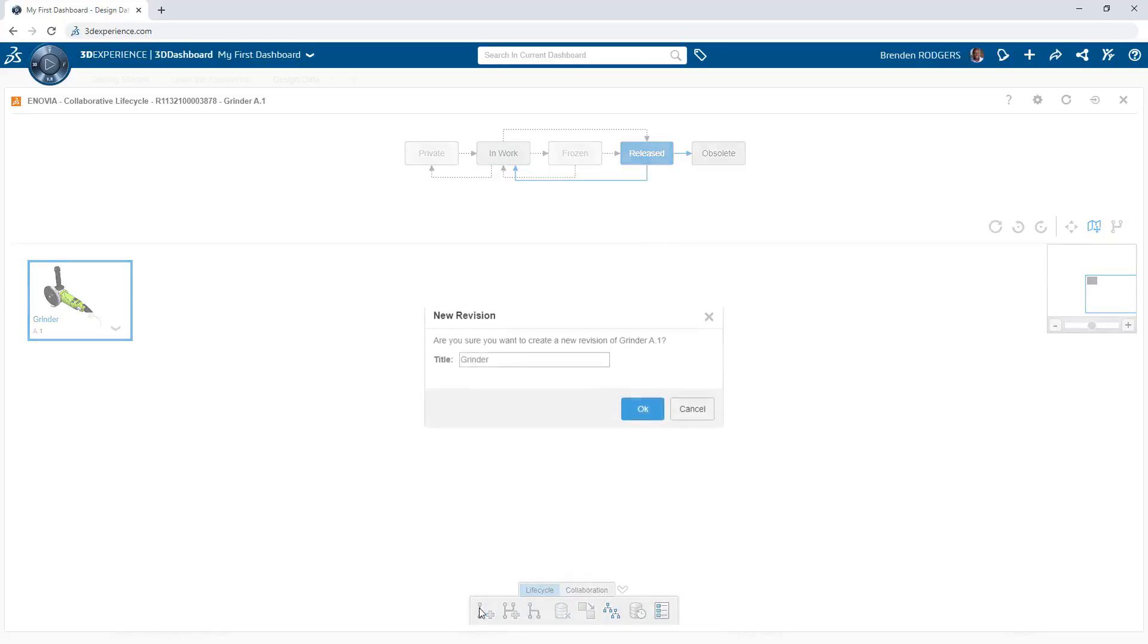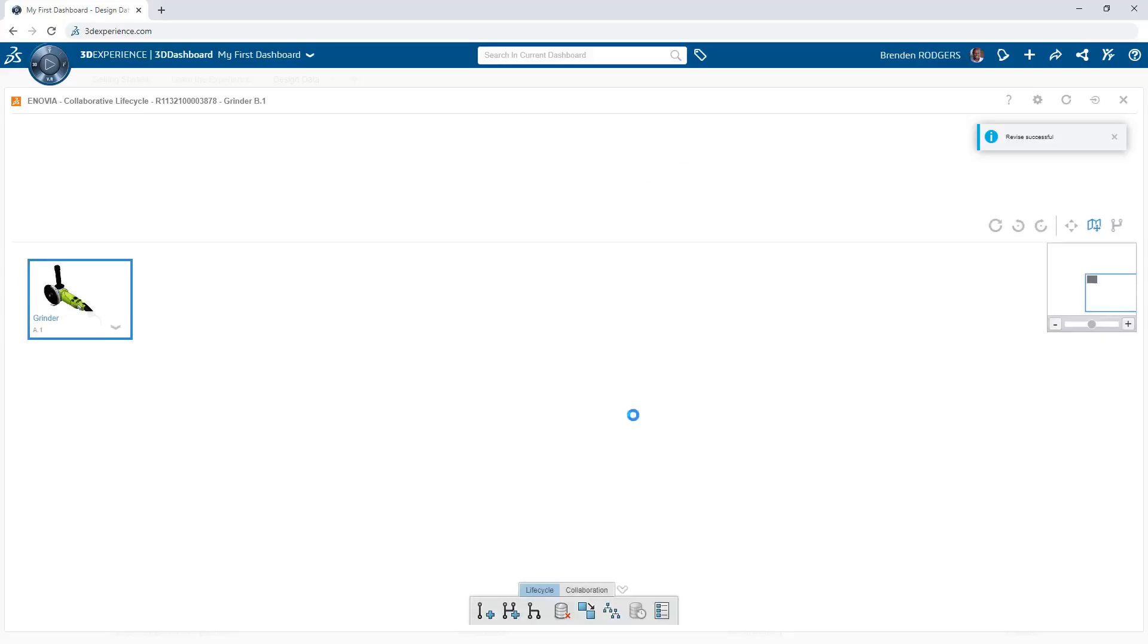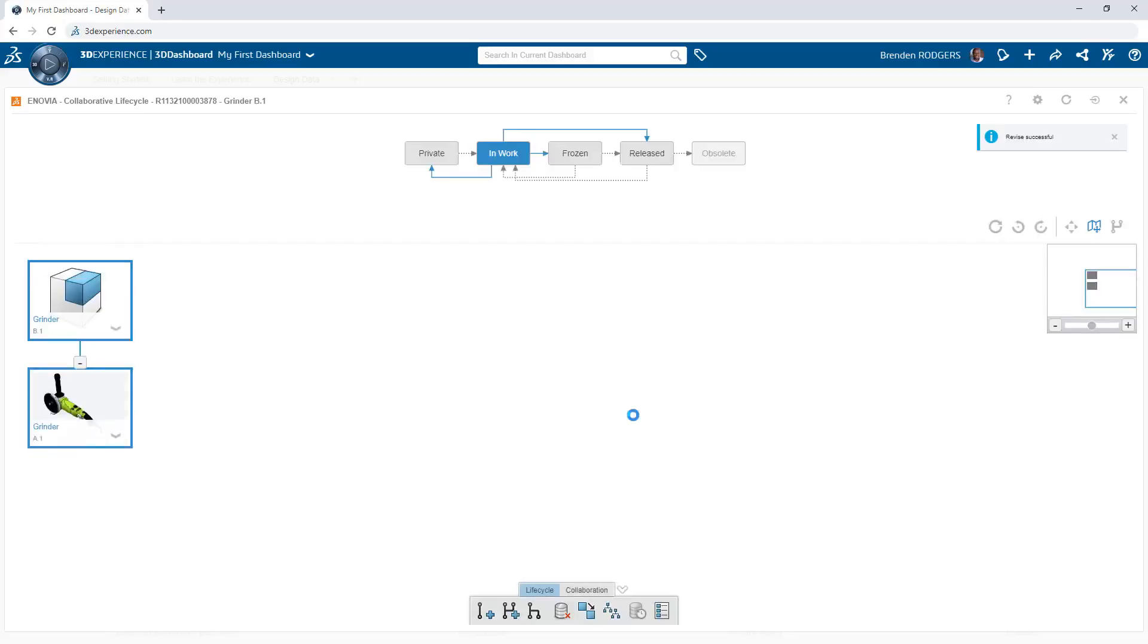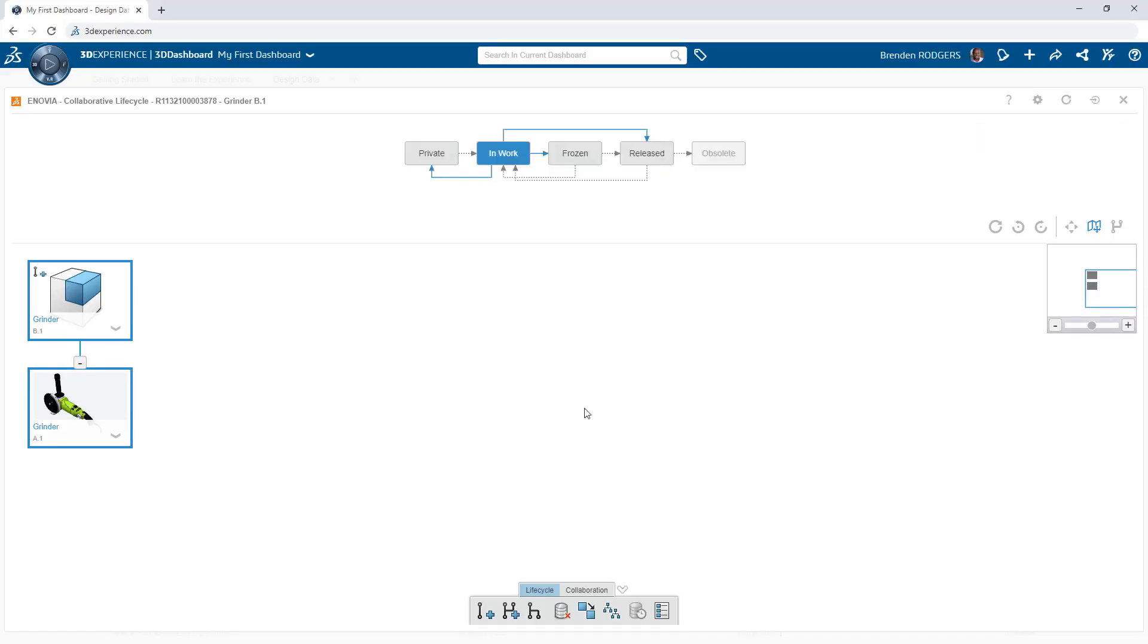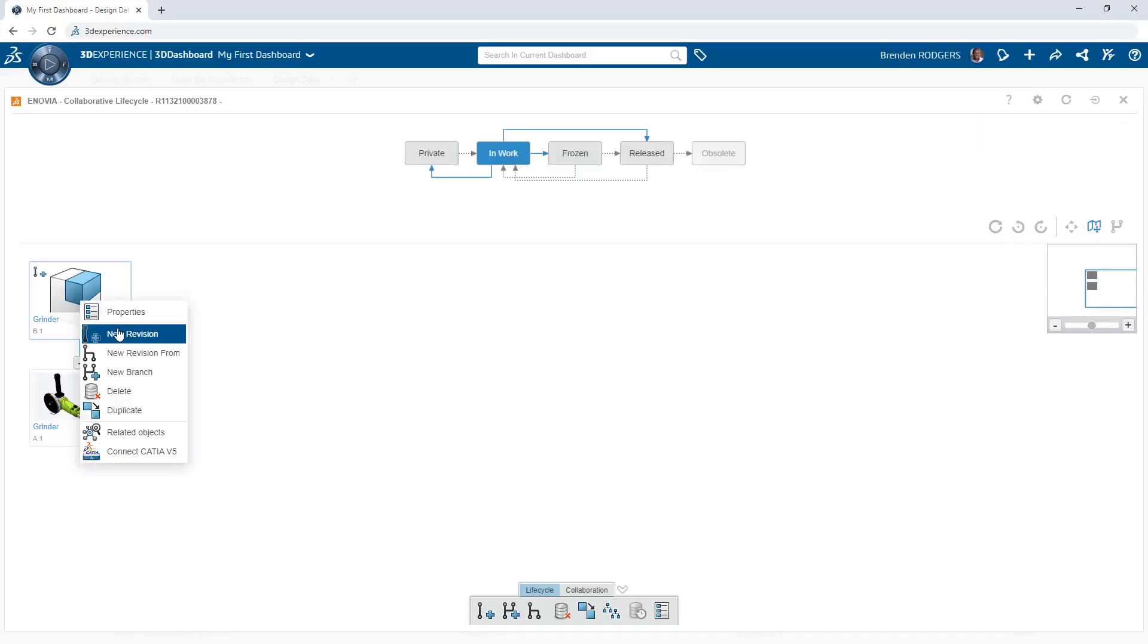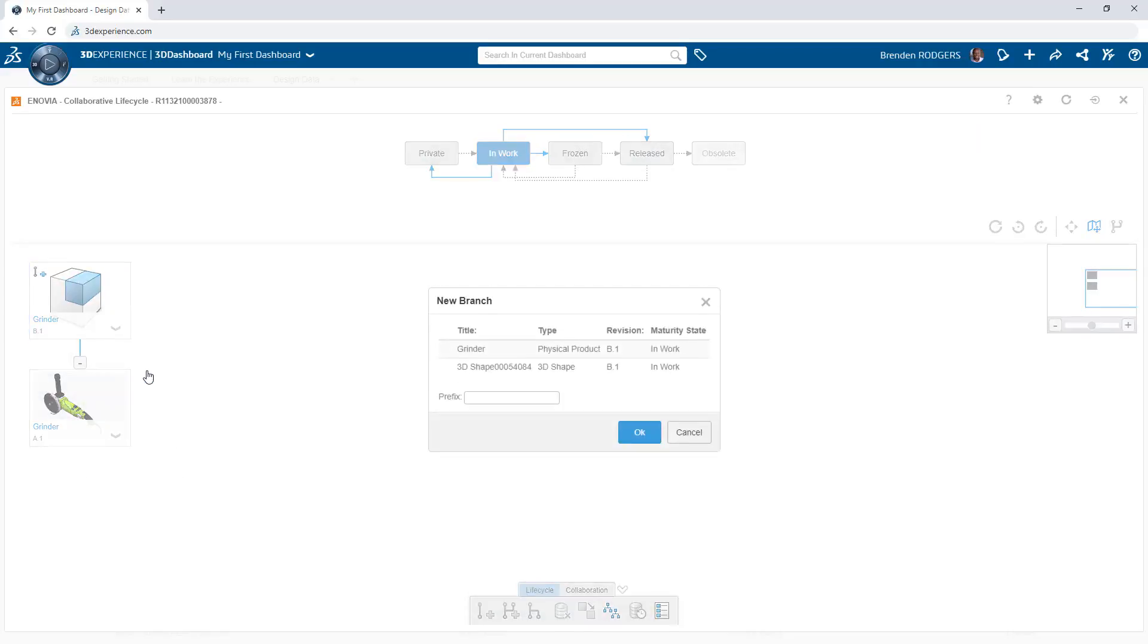Revisions capture improvements to existing designs. Increment the revision of an object by clicking new revision. This automatically creates a reference between the revisions, and the app makes this visual so you can easily understand the history of an object.